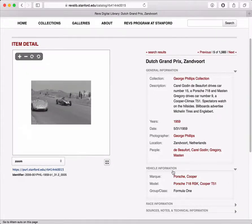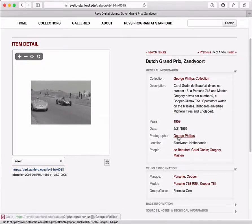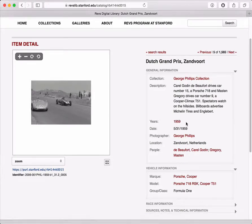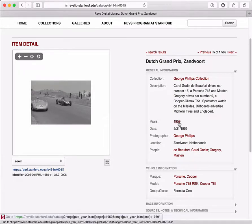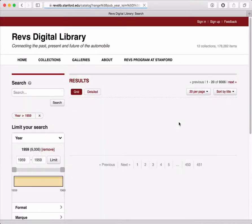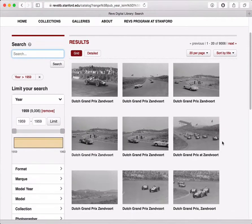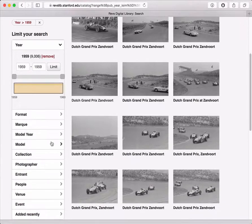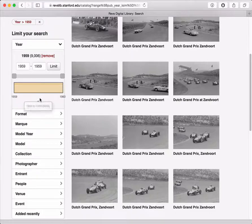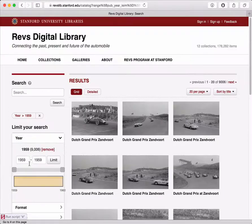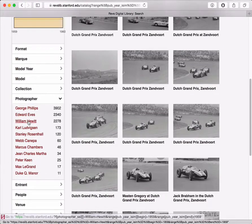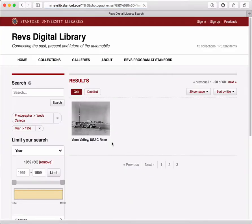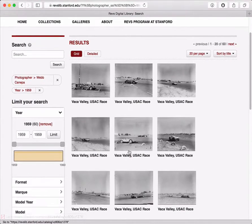Coming back to the information panel, some of these are linked. For example, the year 1959 — if I click on 1959, this will immediately take me to a search result with other images taken in 1959. You can also combine that search with other areas. For example, if I expand the photographer, I can look at images taken by a certain photographer in 1959, combining those two searches into one result set.